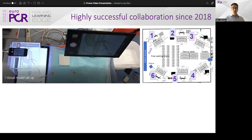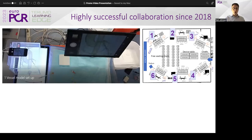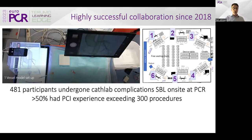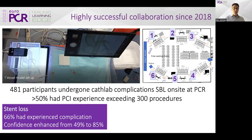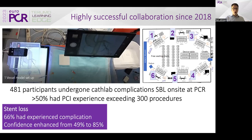We've been working with this successful collaboration for four or five years now, initially led by Olivia Muller, and I've fortunately taken on this program over the last couple of years. This year and last we've had six stations in a dedicated room at PCR, and to date we've had just under 500 participants, many of whom have had fairly significant experience. We see that stent loss is actually a complication encountered by two-thirds, but confidence in overcoming it was seen in only about half the cohort — significantly impacted by this educational program.